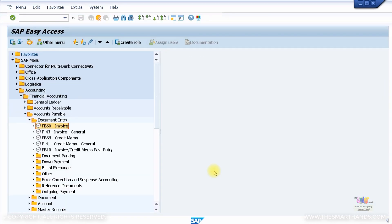Now let's look at posting a vendor invoice. We can go via the menu path: Accounting > Financial Accounting > Accounts Payable > Document Entry > FB60 to post a vendor invoice. There is also a corresponding Fiori app for this. Let me execute FB60.